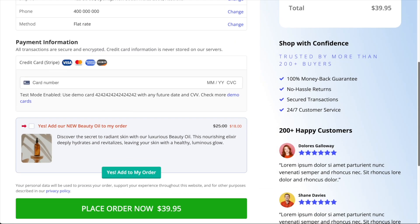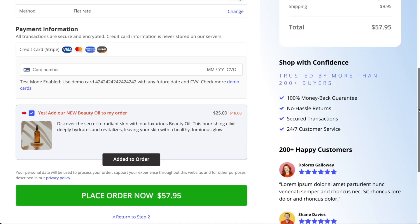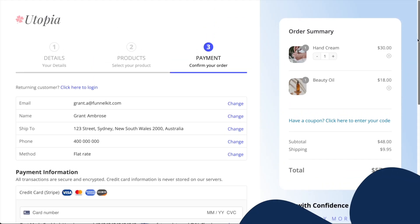Now when your customers select your order bump at checkout, the simple product in your order bump will be added into their cart.